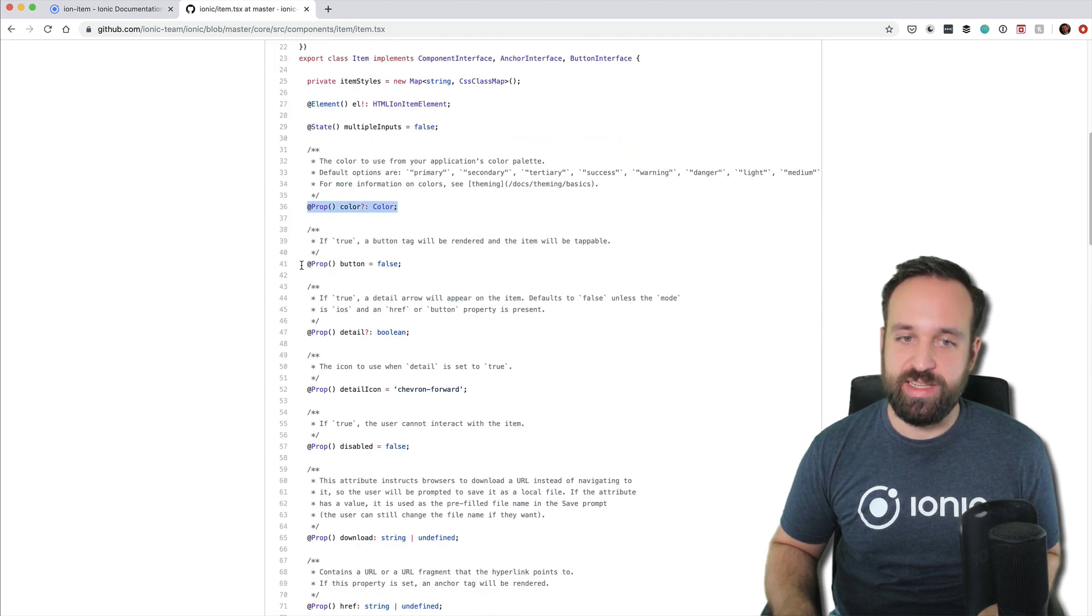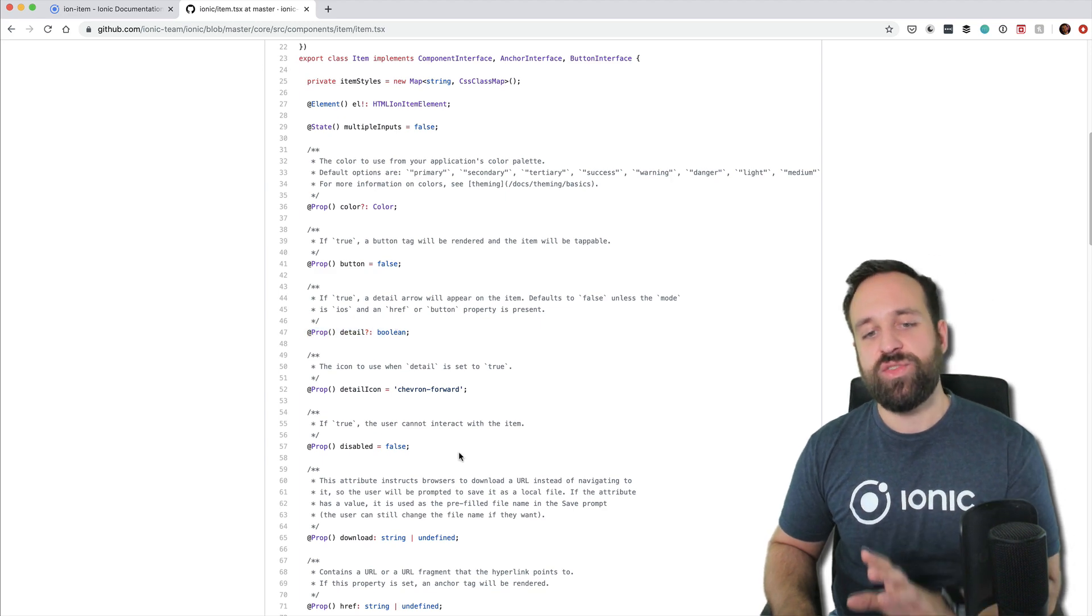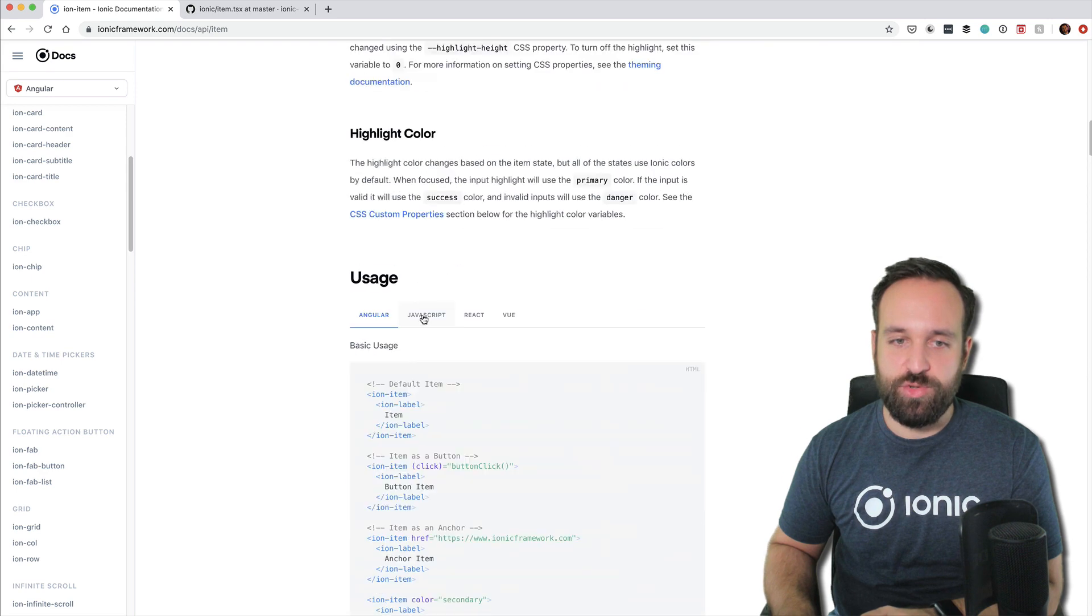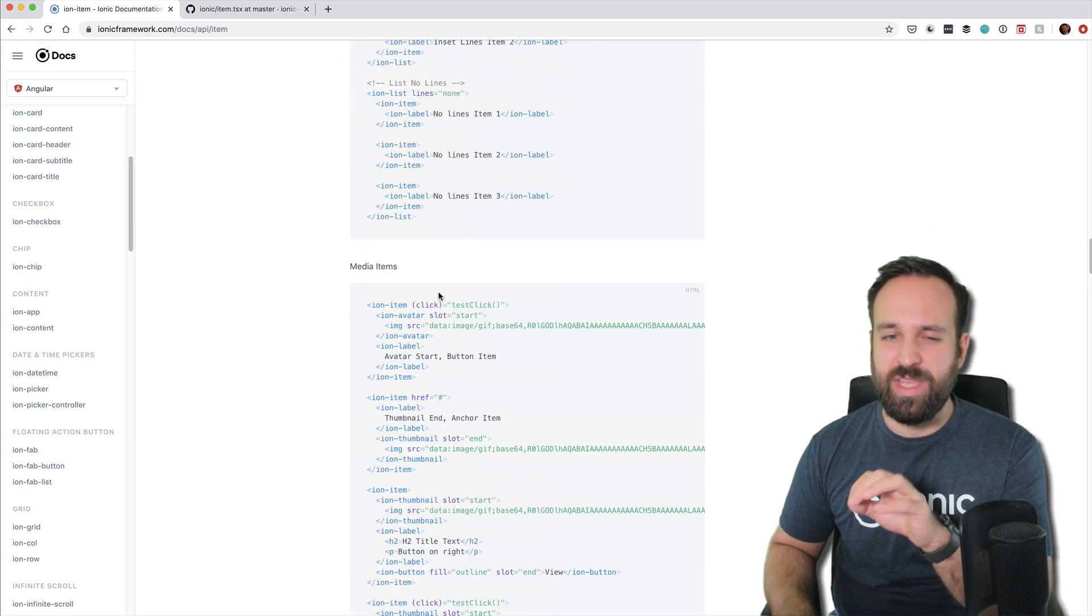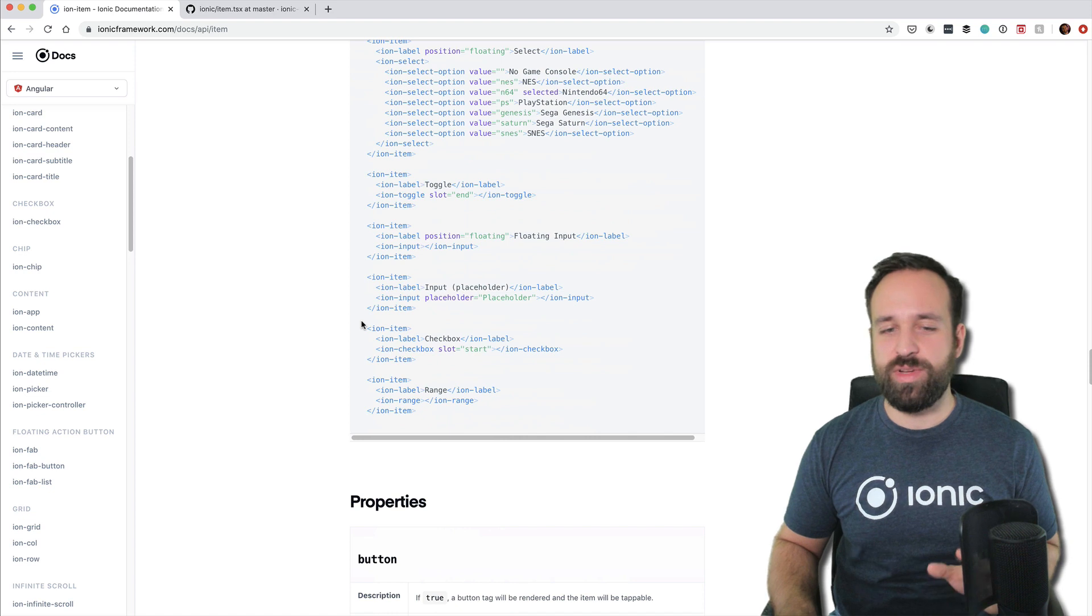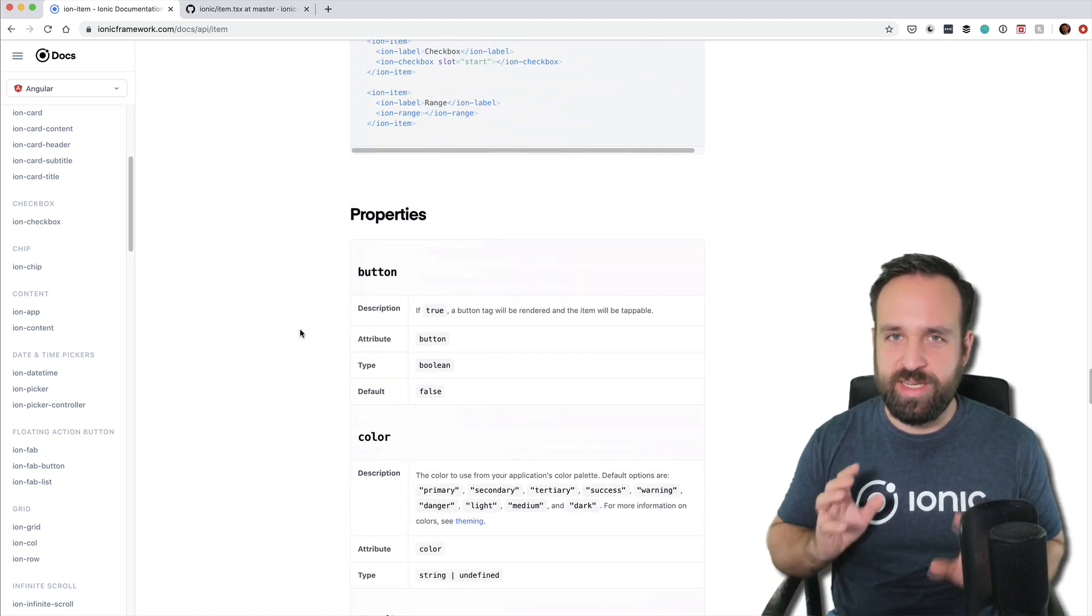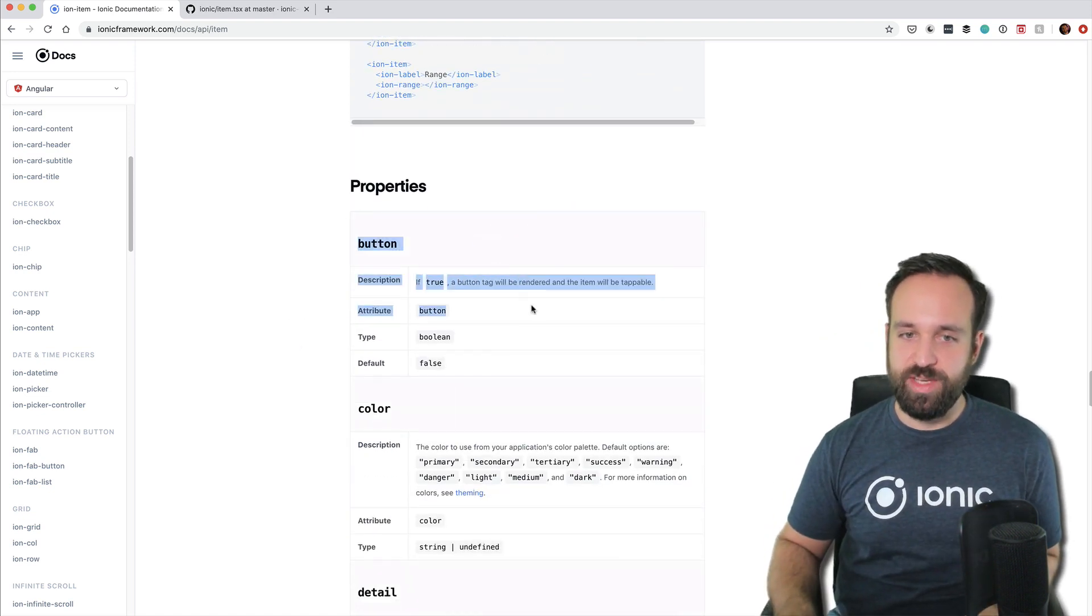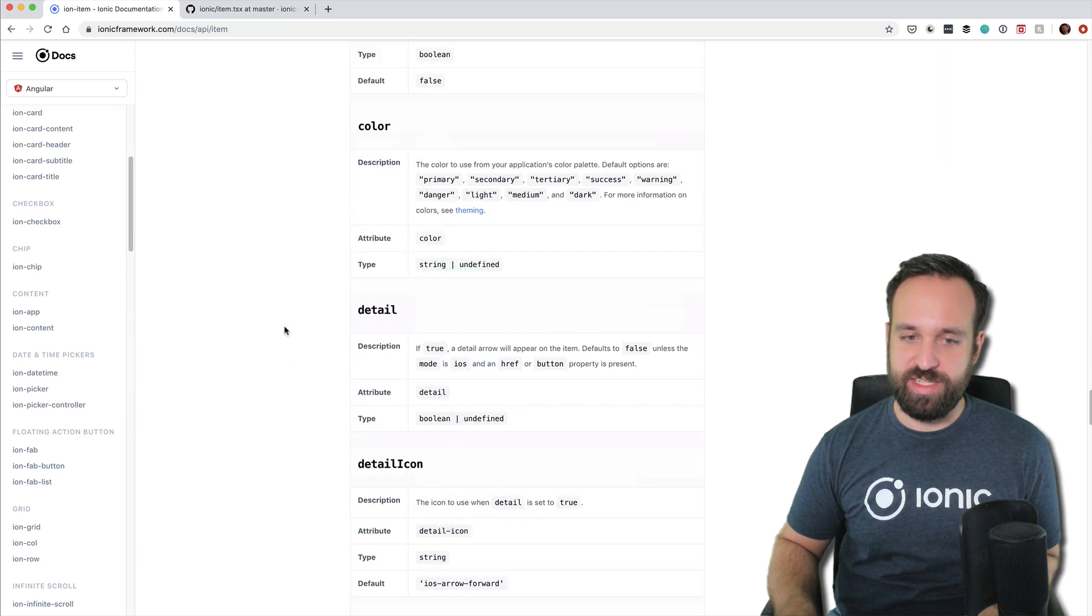Property color, button, detail. And for most of these things, you will find the according entry in the documentation. Sometimes they are a bit out of sync, but Ionic got really better in terms of keeping all of these information public. So here we go. Button, color, detail, detail icon. And in the source code, button, detail, detail icon.